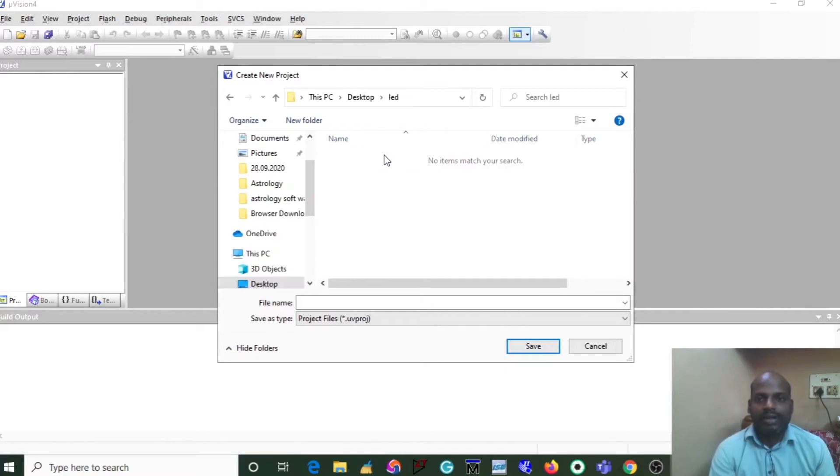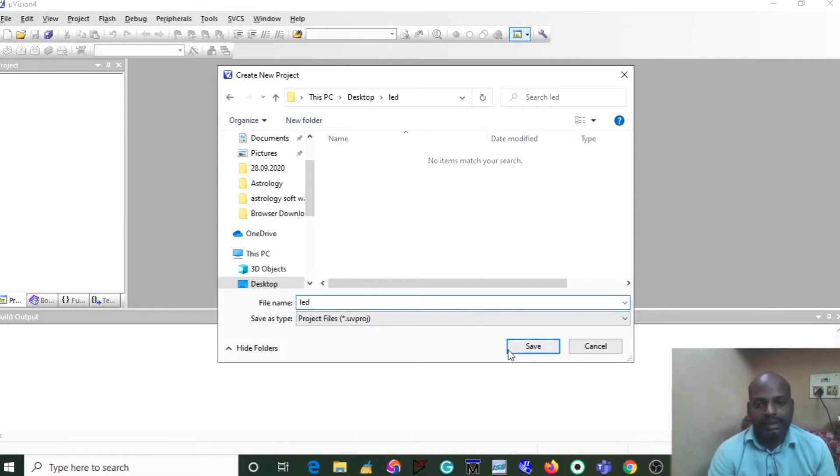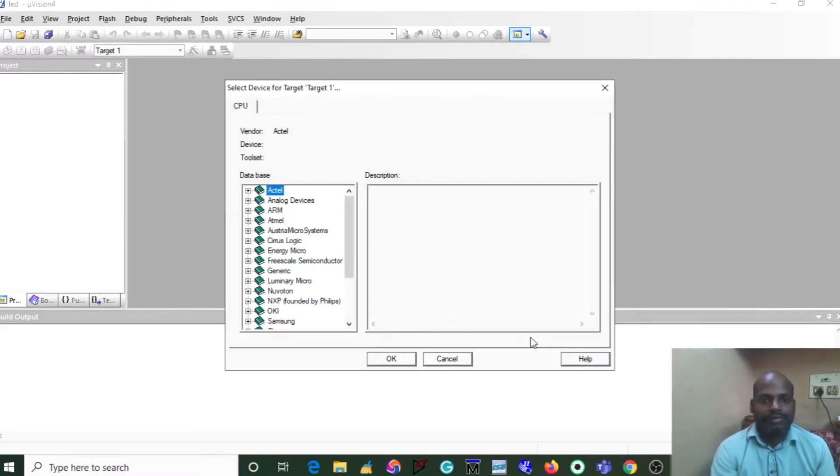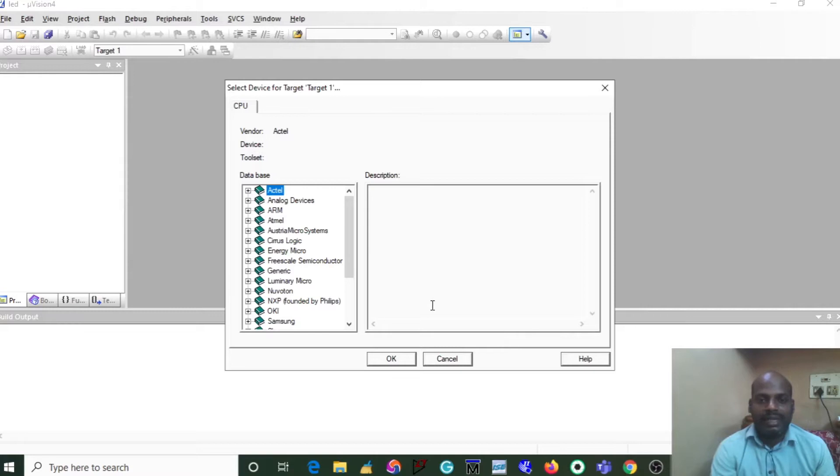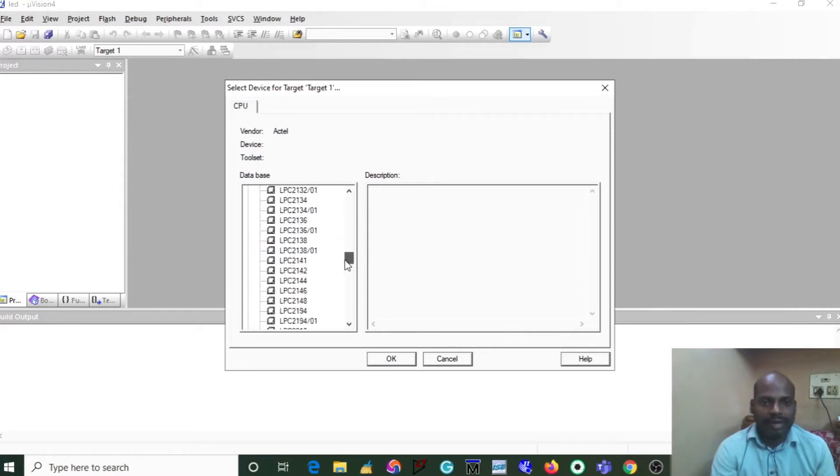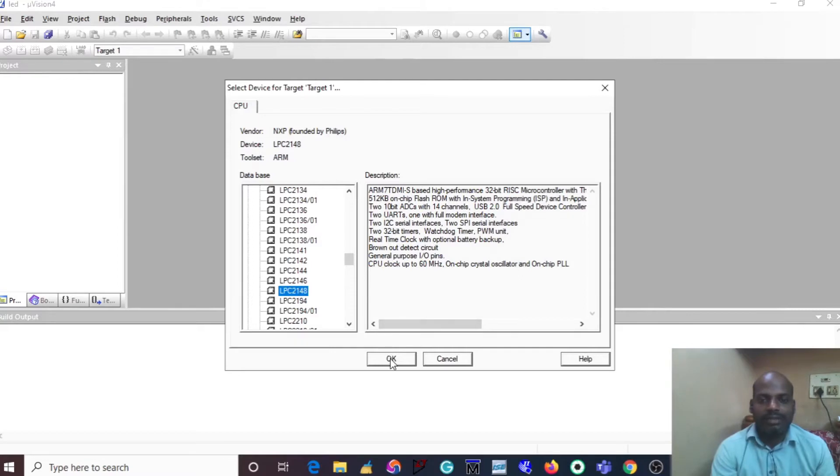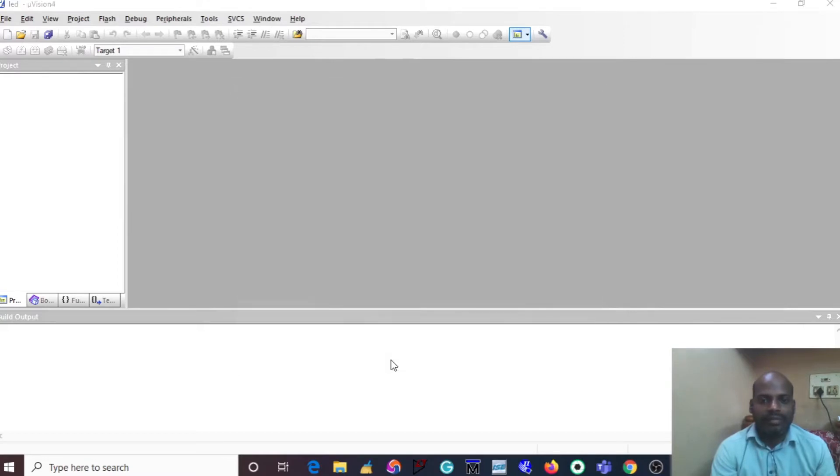Click on the project folder and give the project name LED, then click Save. In the next dialog box you must select your target device. My target device is LPC2148. After checking the description of the processor, click OK.